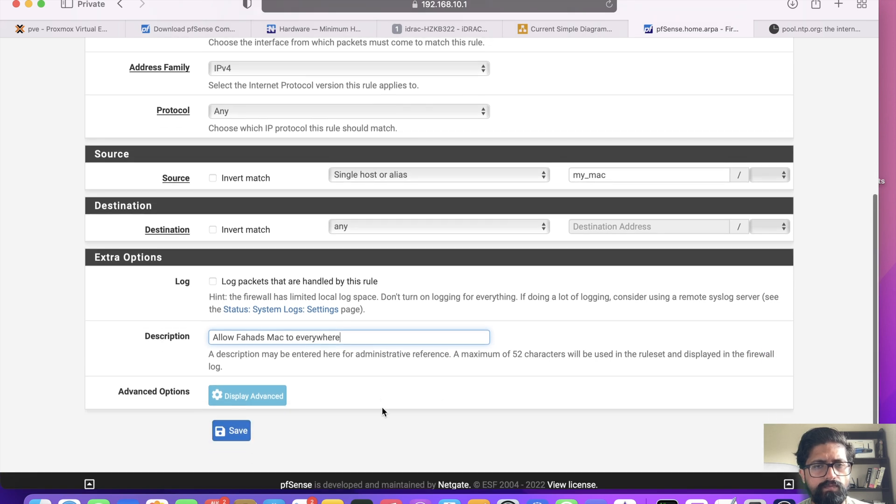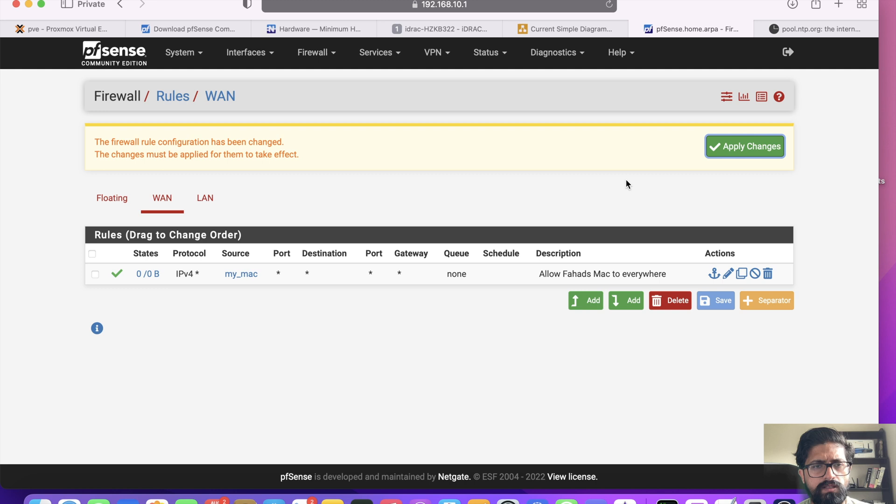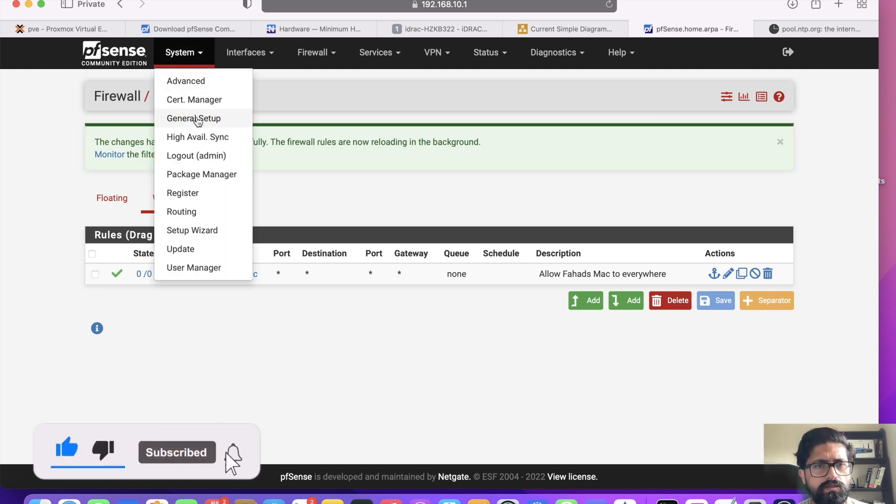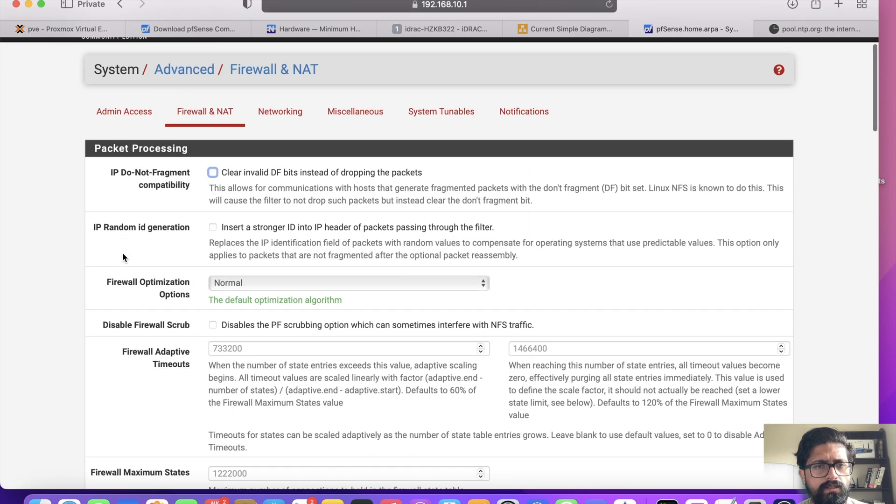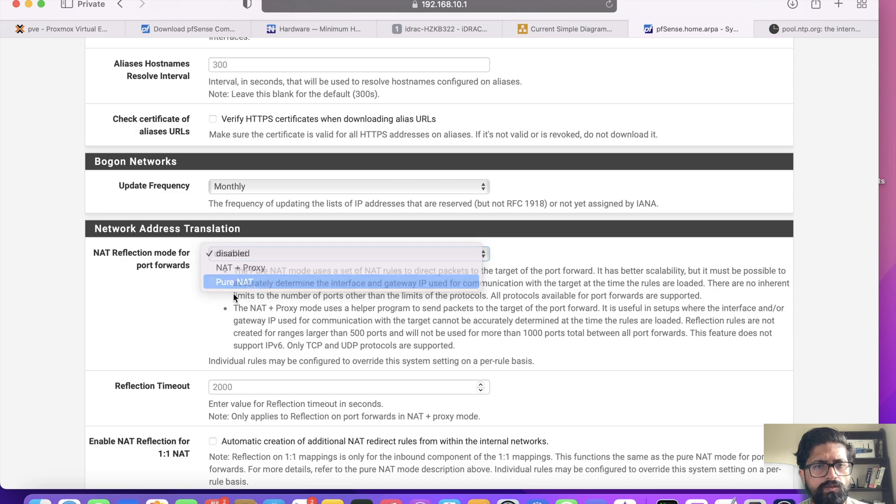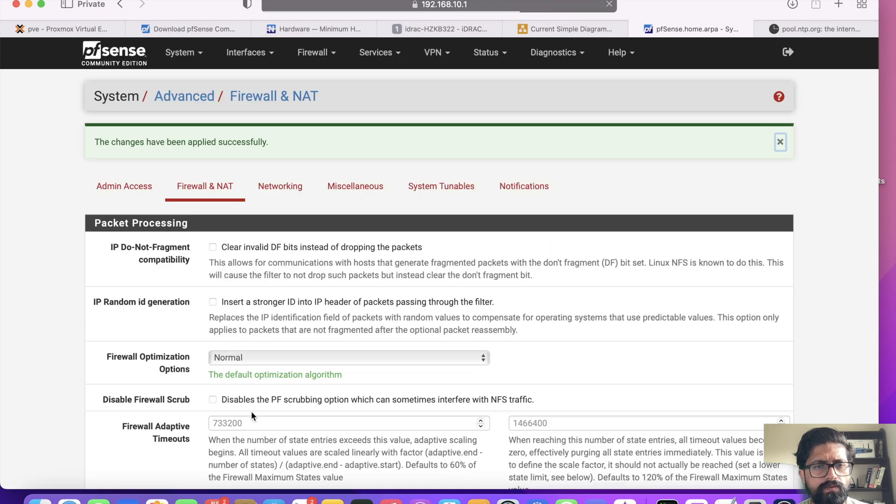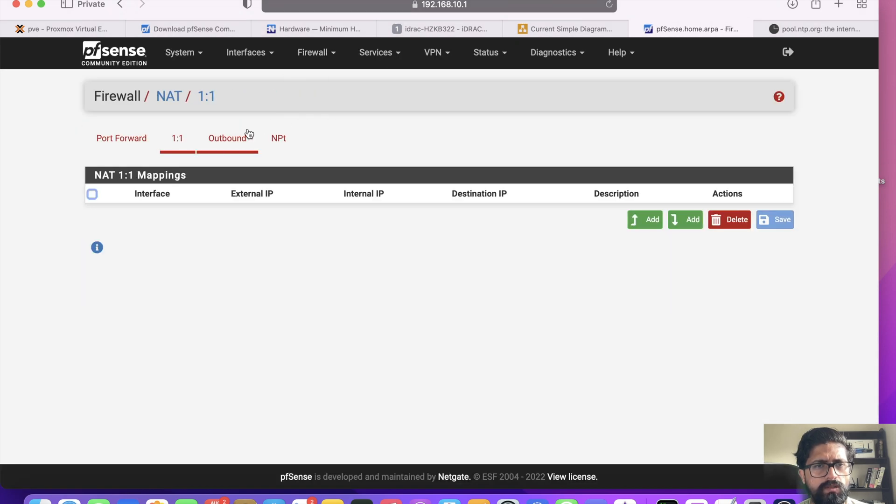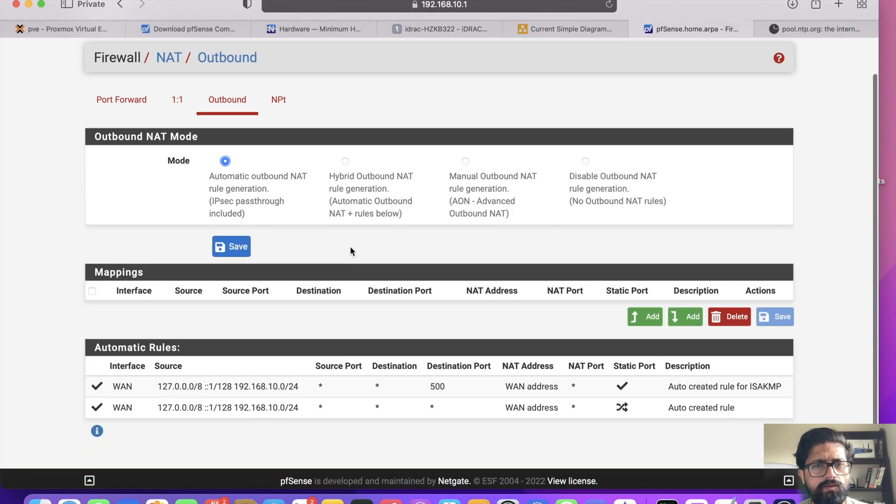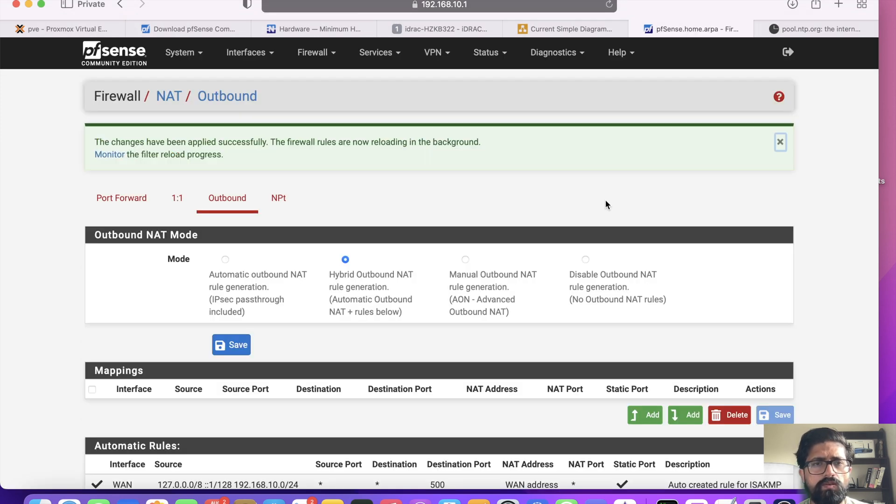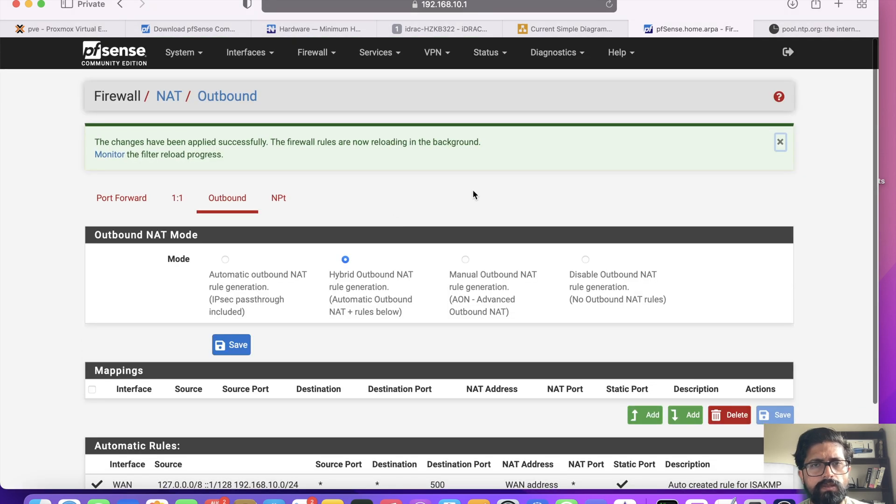Now I have to also change a couple of settings. Go to System, go to Advanced, Firewall and NAT. NAT reflection, we need to do pure NAT. Click save. And then Firewall NAT, one-to-one, Outbound. We need to change it to hybrid Outbound NAT. Dual generation, we click save, we apply changes.